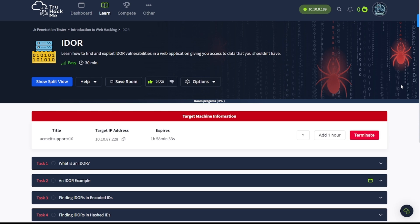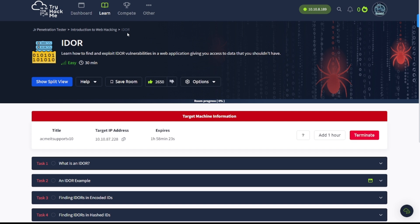Today's video, we are going to be continuing on with the Junior Penetration Tester path inside of TryHackMe, the introduction to web hacking section, and the IDOR room. This is to learn how to find and exploit IDOR vulnerabilities in a web application, giving you access to data that you shouldn't have. Now, let's go ahead and jump into it.